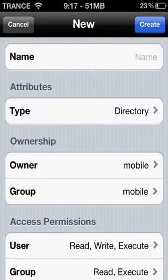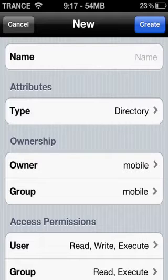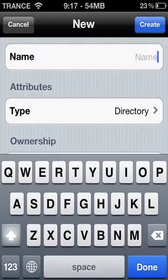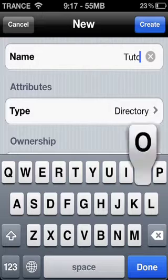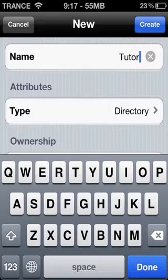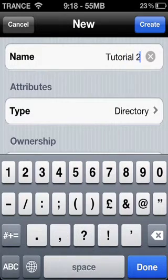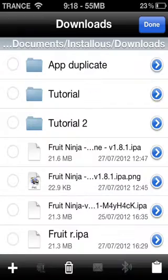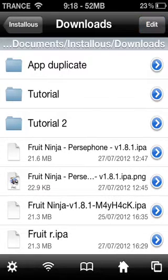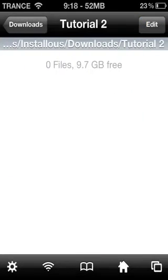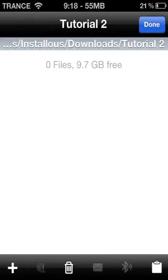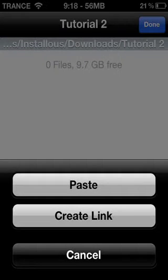Go to Downloads and just create a little folder right here using this little plus button and name it whatever you want. I have created one already.